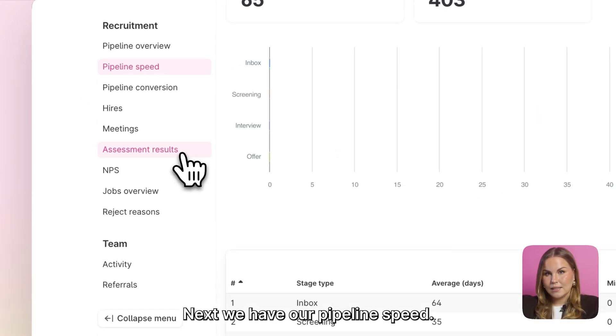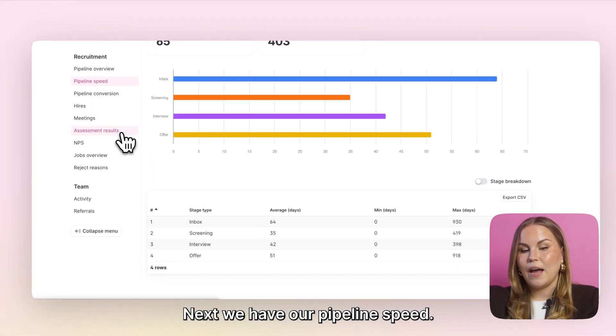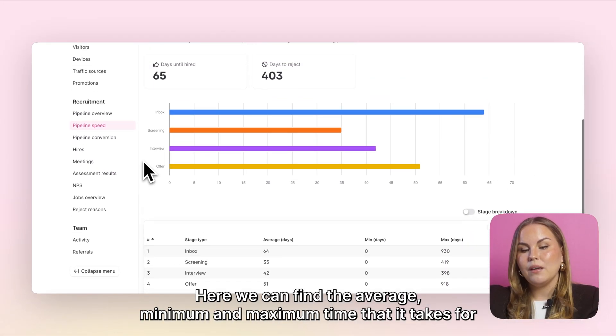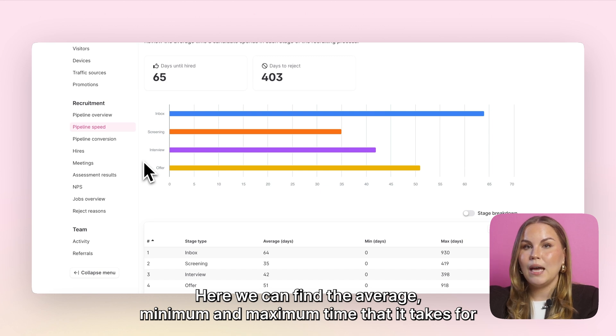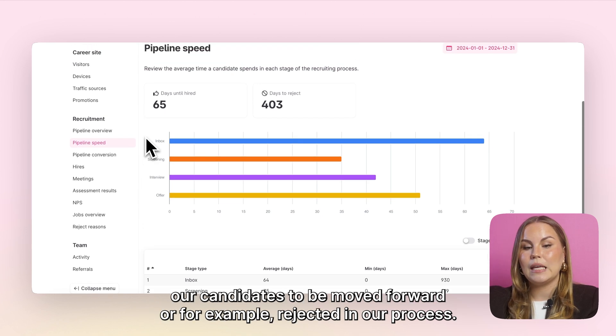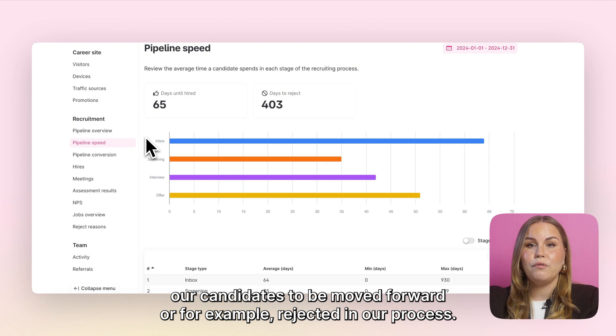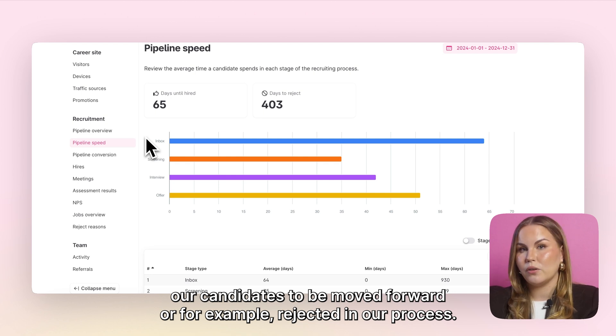Next we have our pipeline speed. Here we can find the average, minimum and maximum time that it takes for our candidates to be moved forward or, for example, rejected in our process.